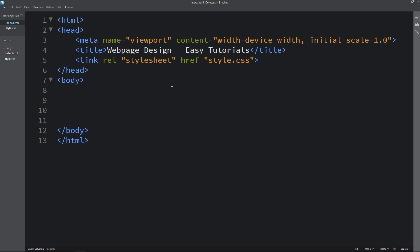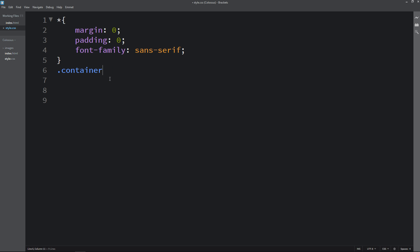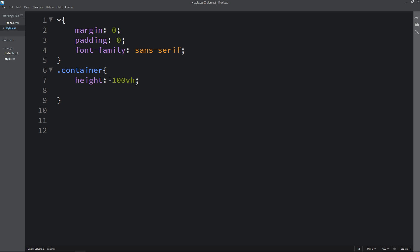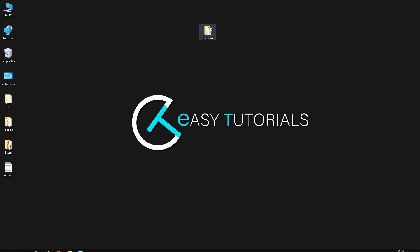In the body first we will create one div with the class name container. Now we will copy the class name container and come to the CSS file, and for this one we will add height and width. Then we will write position and after that we will add background — it will be one dark color. Now I will open my HTML file with Google Chrome so that you can see the dark background color on the complete webpage.